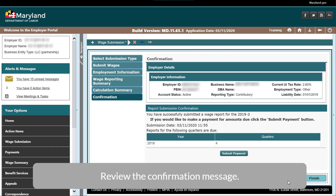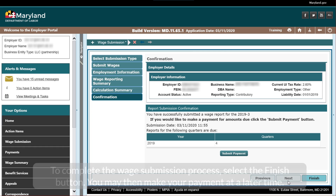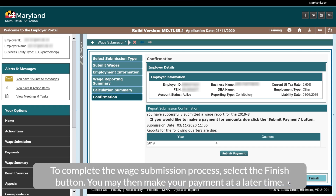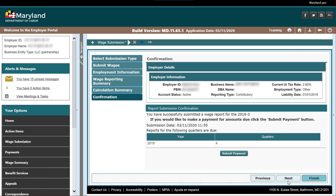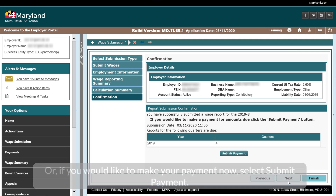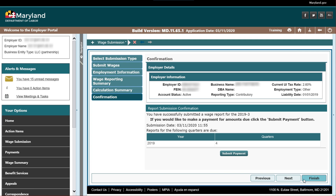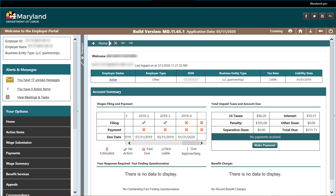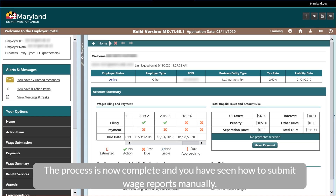Select the Next button. Review the Confirmation Message. To complete the wage submission process, select the Finish button. You may then make your payment at a later time, or if you would like to make your payment now, select Submit Payment. The process is now complete and you have seen how to submit wage reports manually.